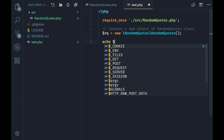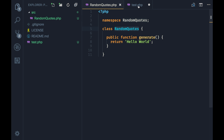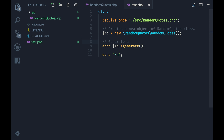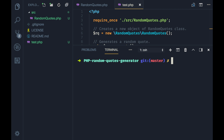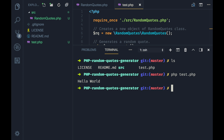I will call the generate method that will return the 'Hello World' string and echo that out, then print a new line. Let's open up the terminal — in VS Code you can hit Control and backtick to open the built-in terminal. I'll run 'php test.php' and boom, it worked! That means our class and everything is working just fine.